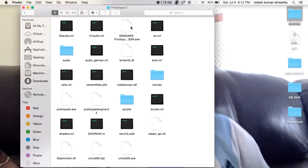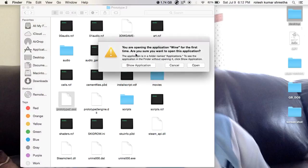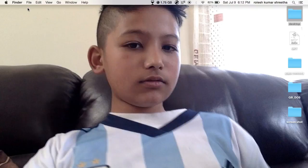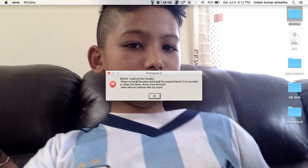For example, I'm going for Prototype — it's an exe file which is not natively supported on Mac, but you can play it. When opening Wine for the first time, you'll see a prompt asking if you're sure you want to open the application. Just click Open.